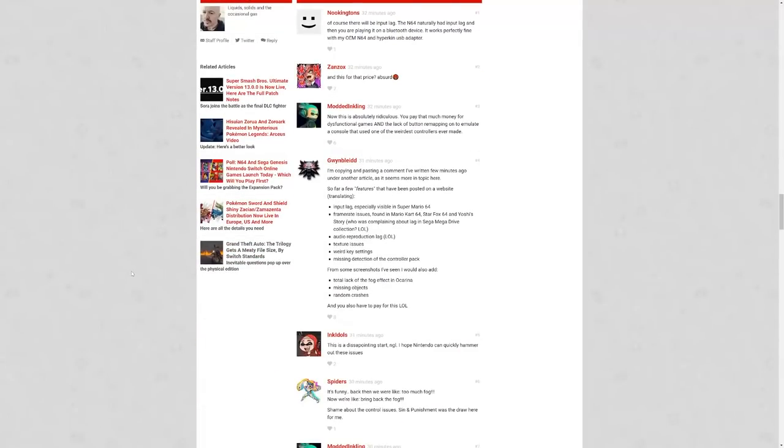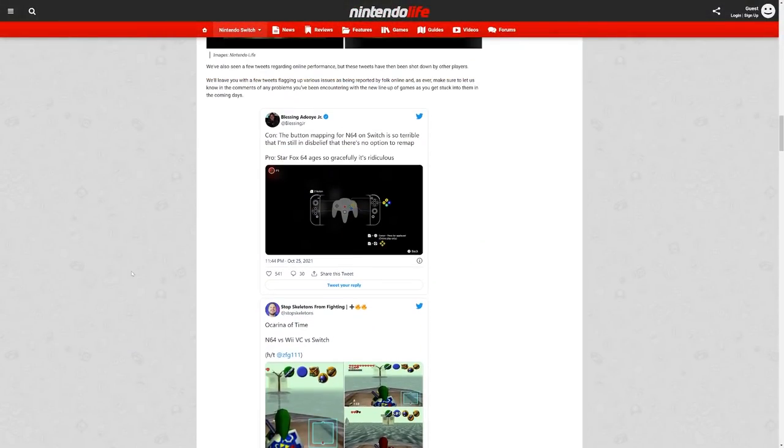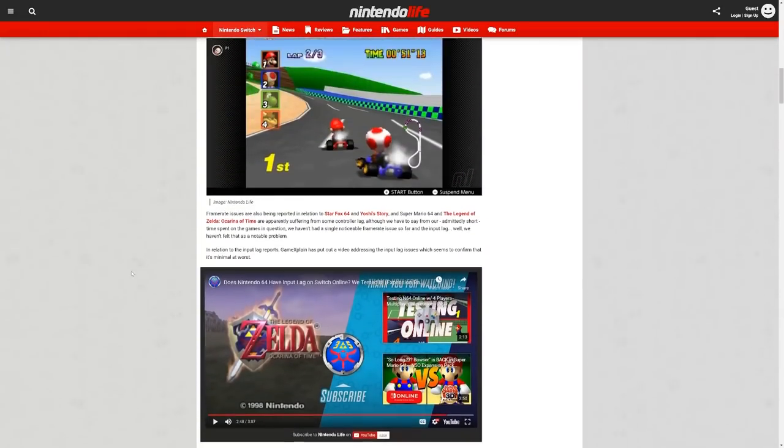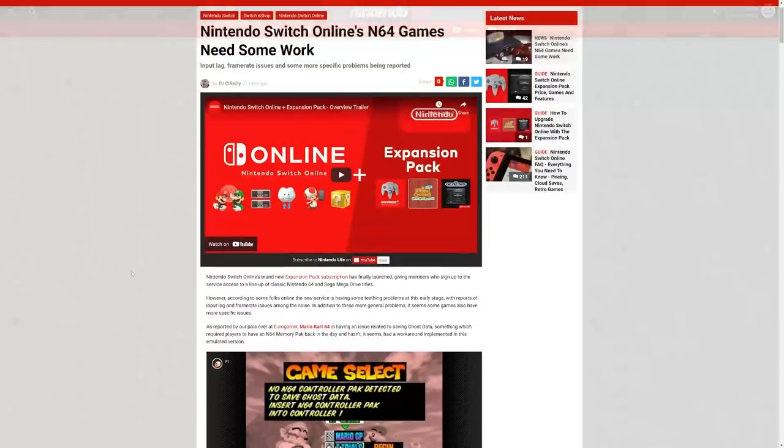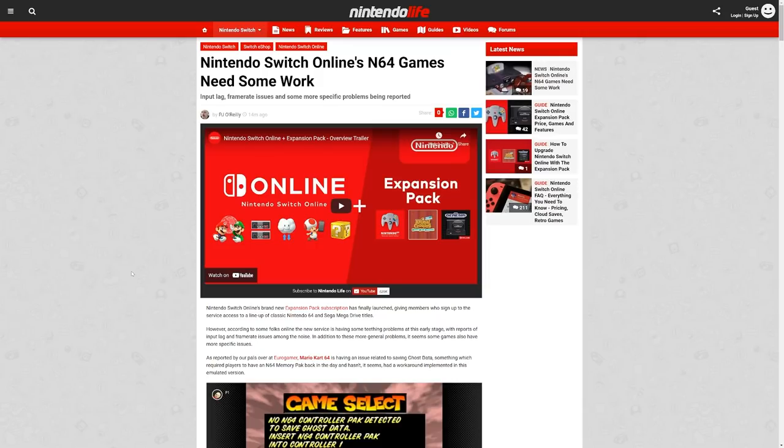Sega Genesis stuff has been re-emulated and repackaged so many times, I kind of feel like at this point they've sort of, quote-unquote, nailed the emulation on that front. And Nintendo probably didn't have to do a lot of work for that because, again, you know, they're Genesis games. But N64, that's a problem. This is a problem, folks. This article shouldn't need to exist.